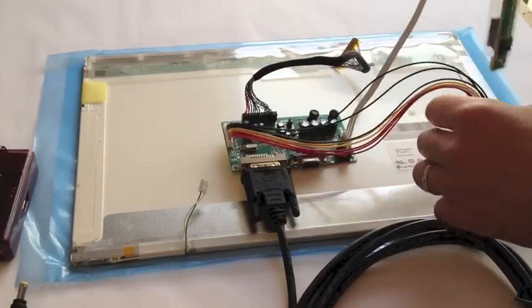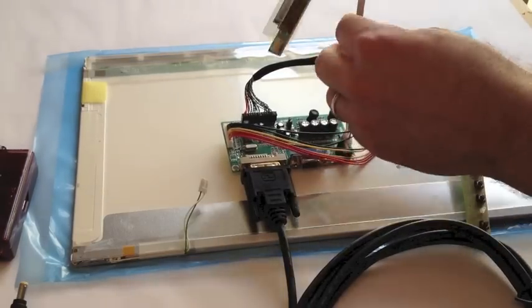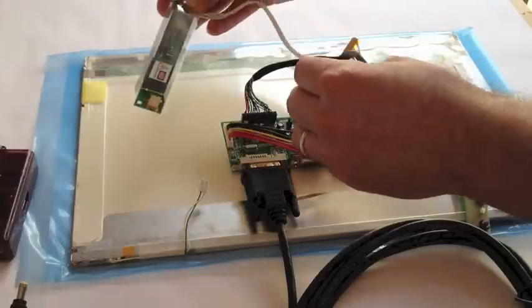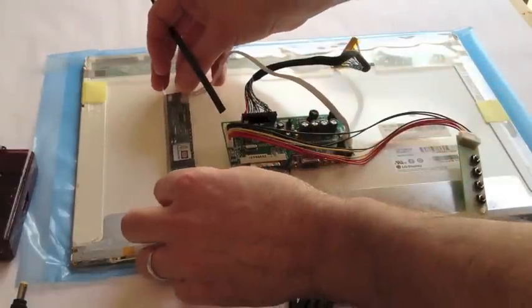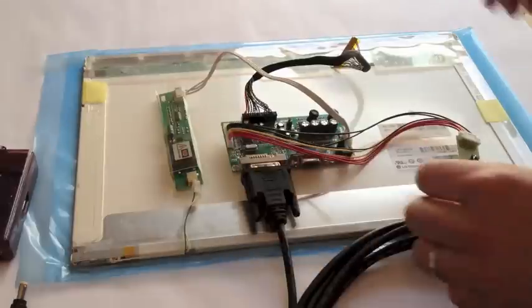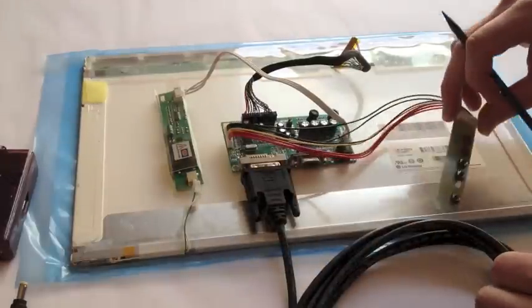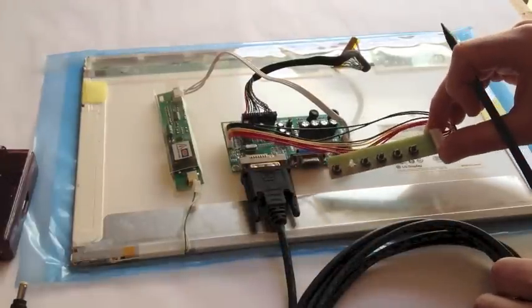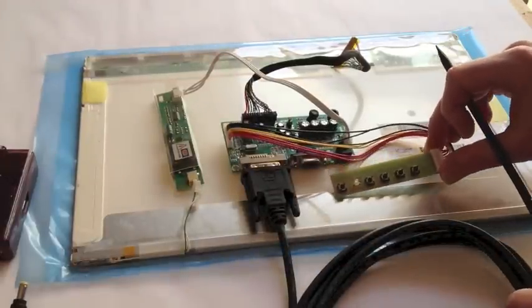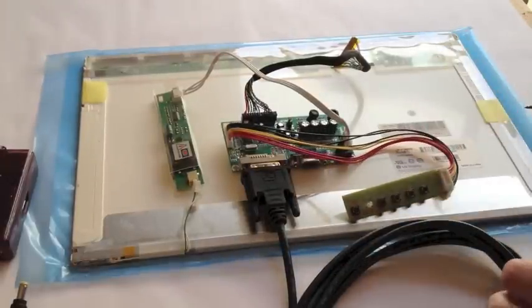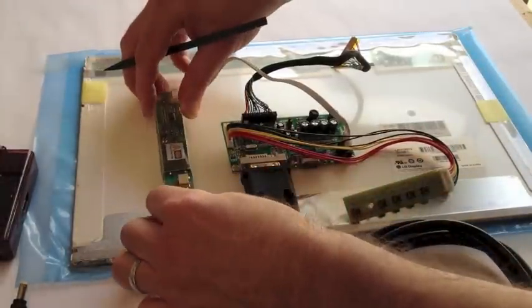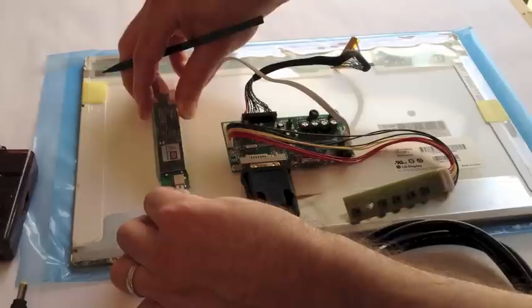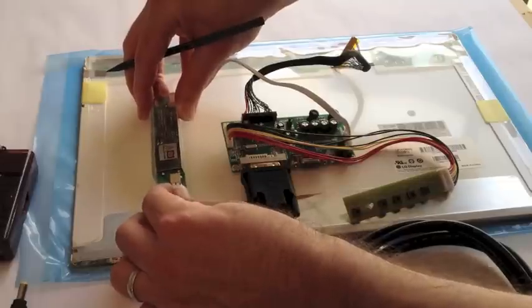This is our inverter, and the inverter is going to connect over here. And here we have our power switch. So let's go ahead and we'll connect our inverter first.